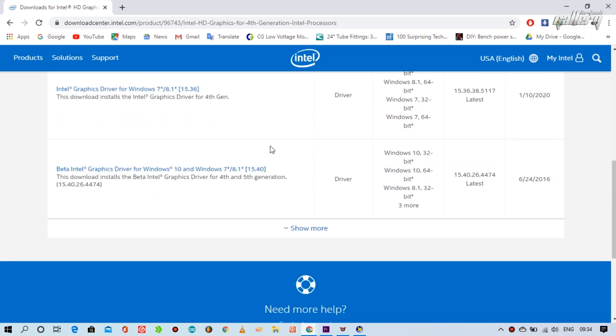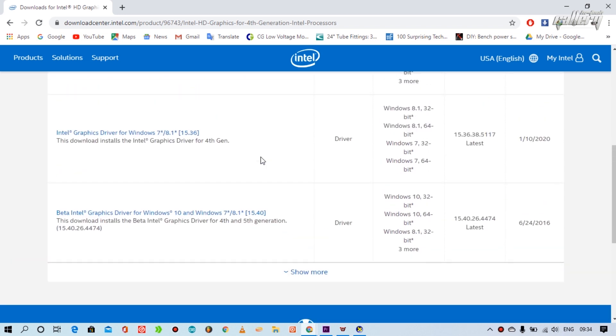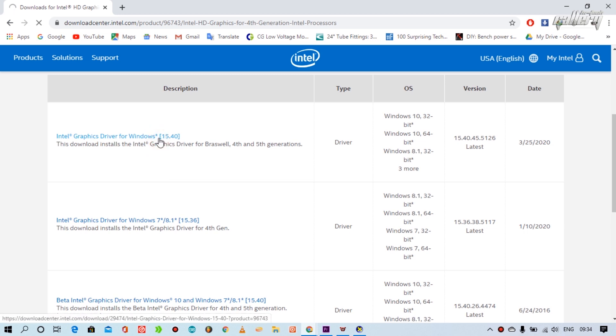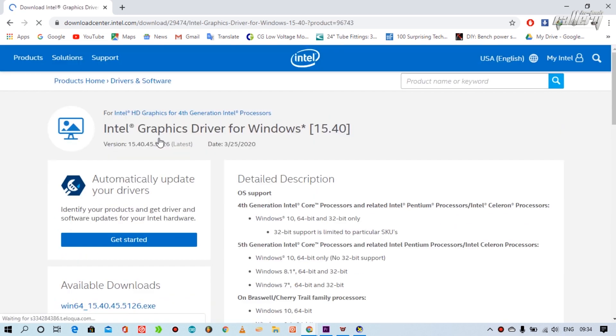After you have given the information correctly, the required driver of your system will come to you for download.